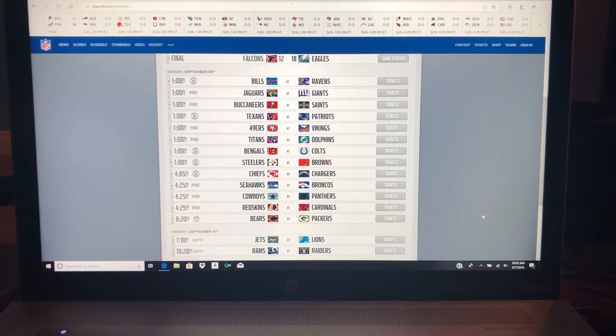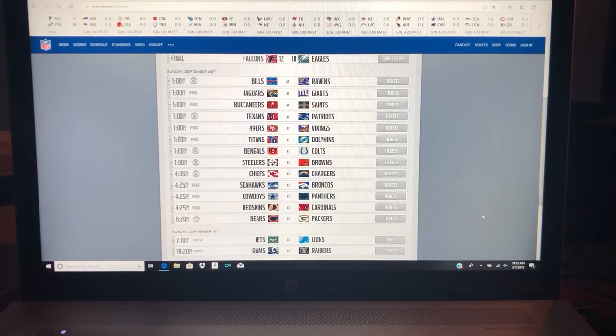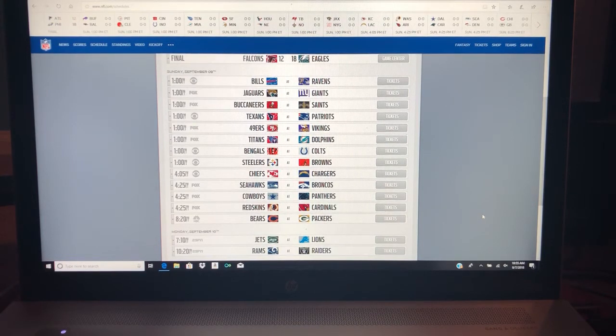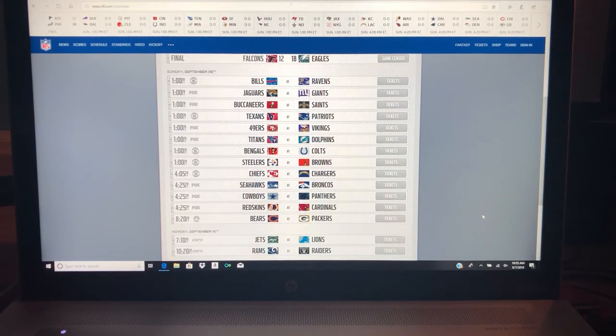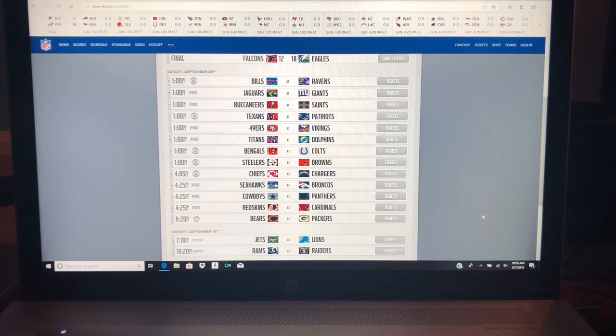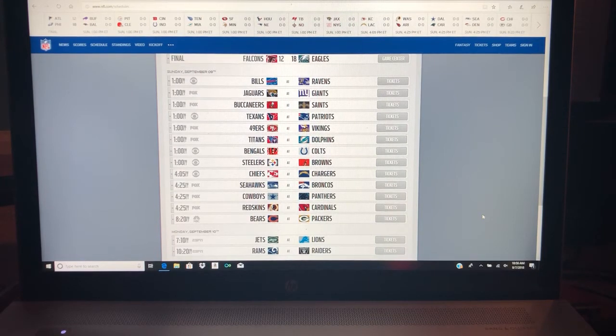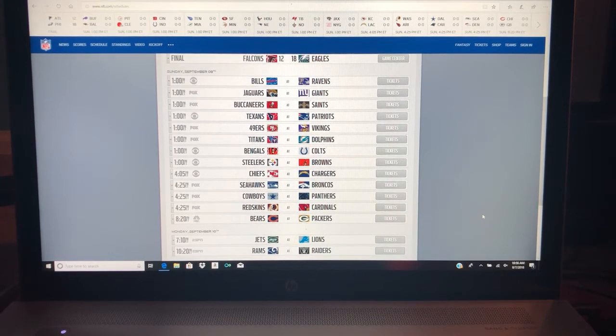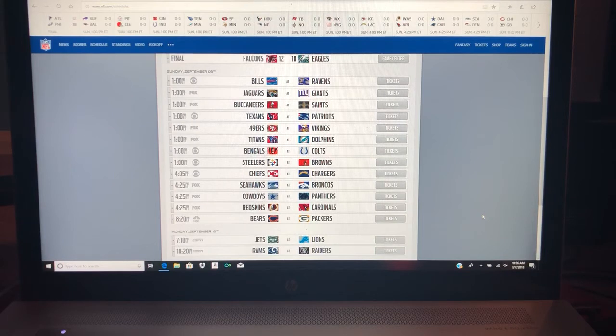Next up, got Buccaneers at Saints. Listen, this is one reason why I can never pick a Buccaneers game. I got the Saints. I'm sorry, I got Drew Brees, I got Sean Payton. Buccaneers, I got a quarterback that likes to touch women, and I also got a head coach that's about to be fired in a couple days. So I can't do that. I'm going with the Saints.